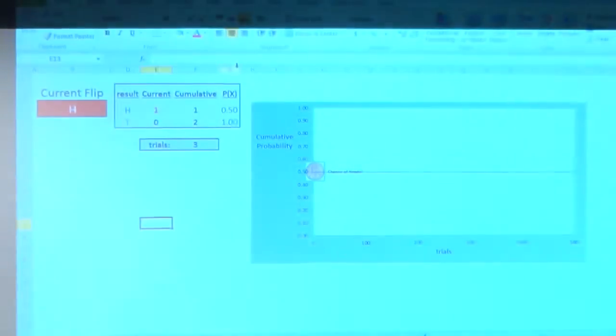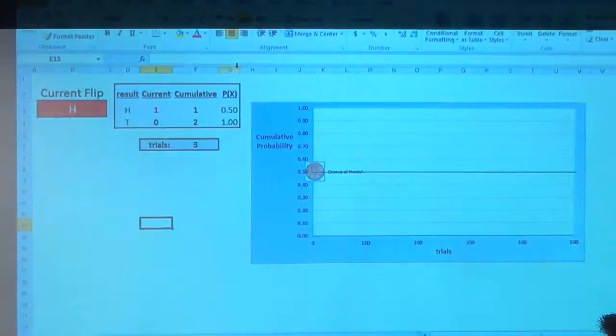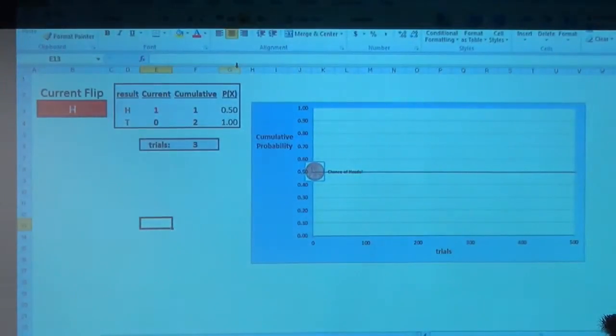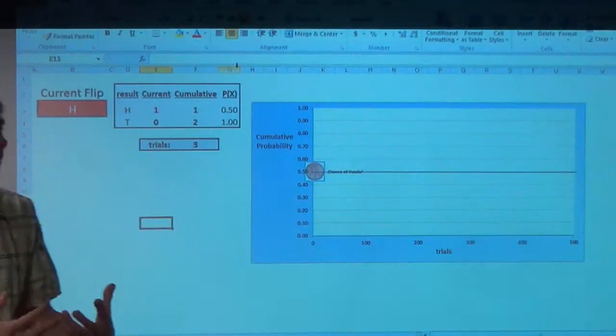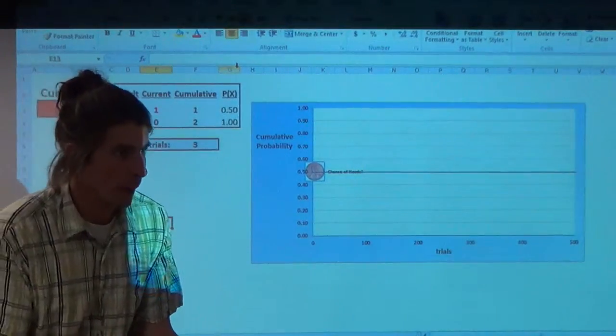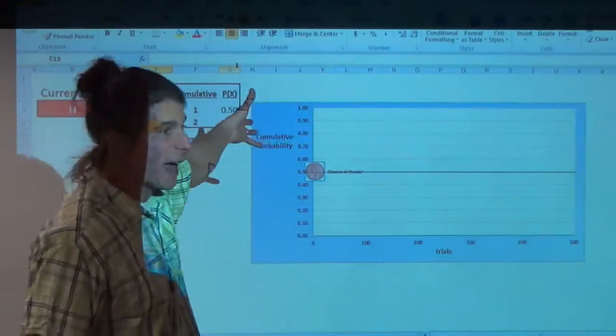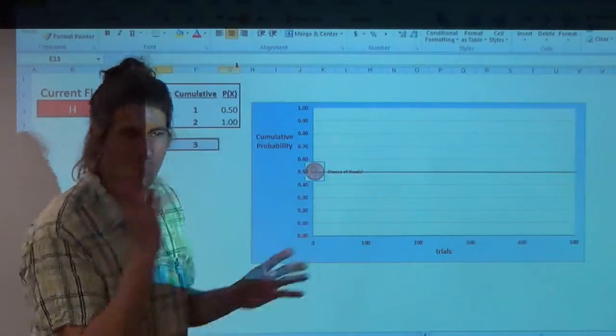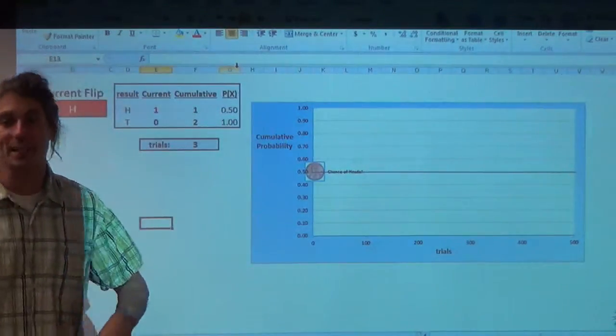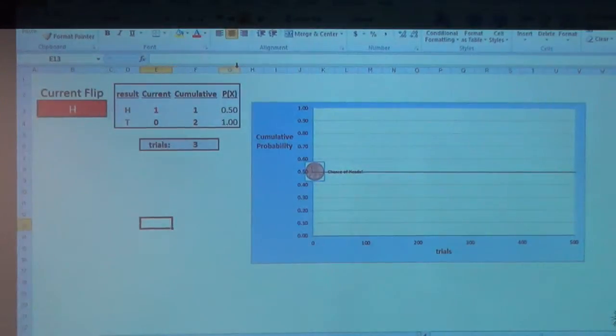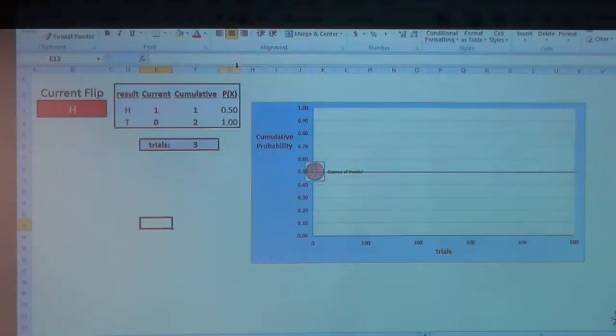How many trials does it take until the fixed probability that you should see kicks in? So how many trials do we have to do until that amount, that percentage, will go to 0.75, or this amount over here goes to 0.5?